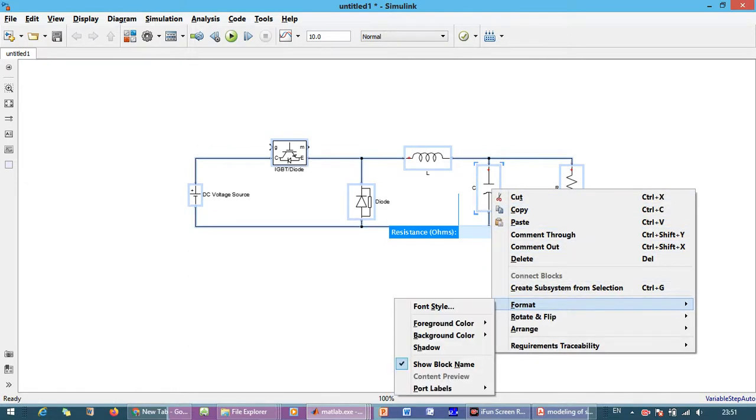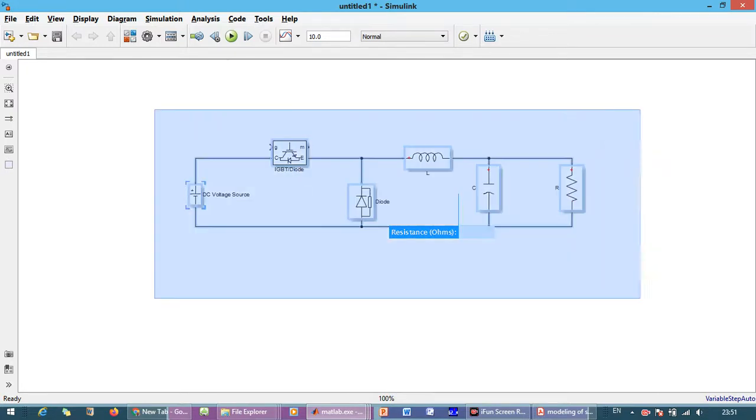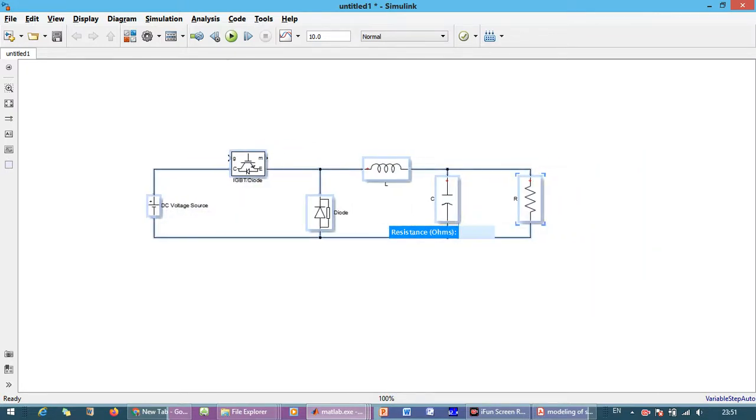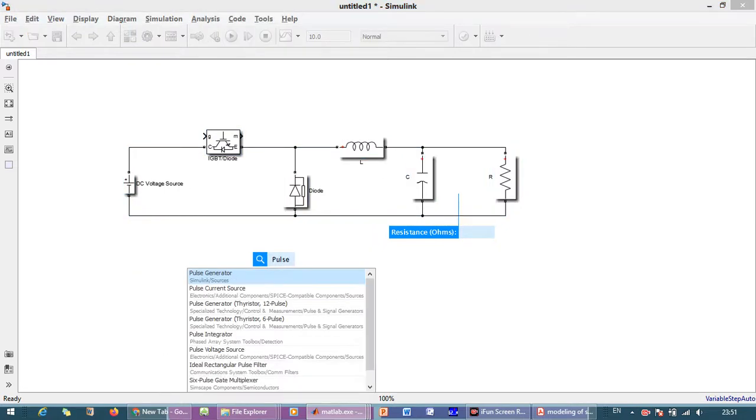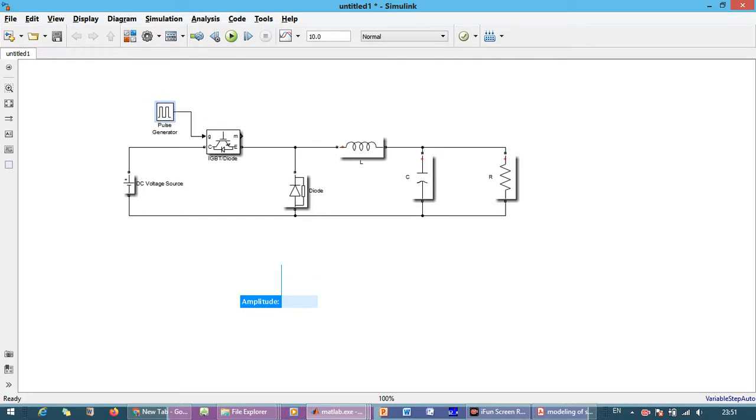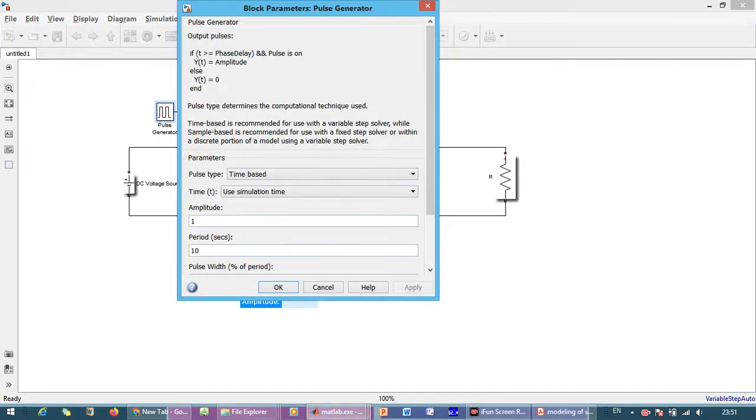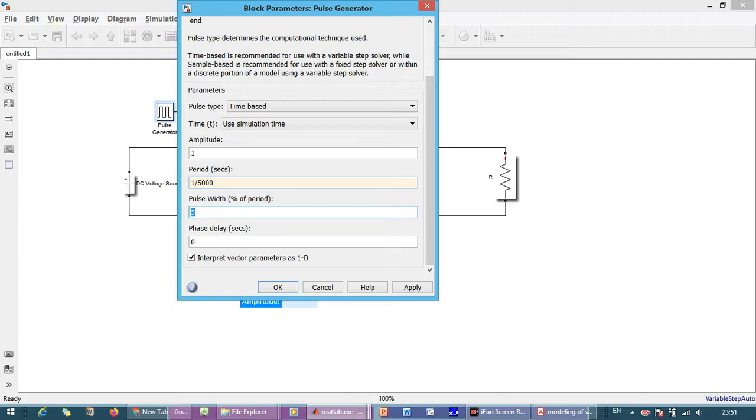Now we need pulse generator because it is open loop operation so we need the pulse generator to trigger the IGBT and MOSFET and the period is in second so we have a 5 kHz switching frequency so it will be 1 divided by 5000 and the pulse field is 0.1042 so it is in percentage of the period it is 10.42 percentage.